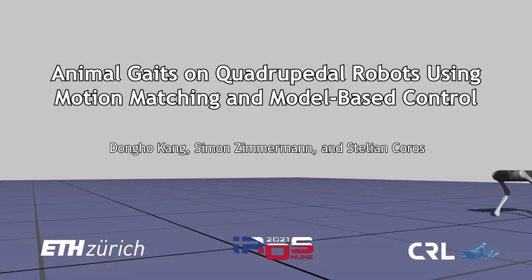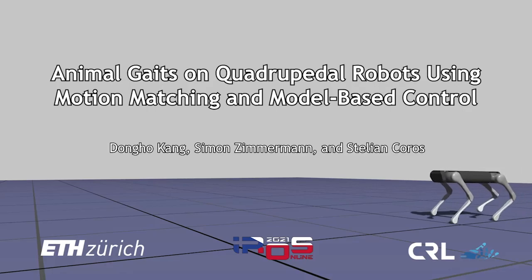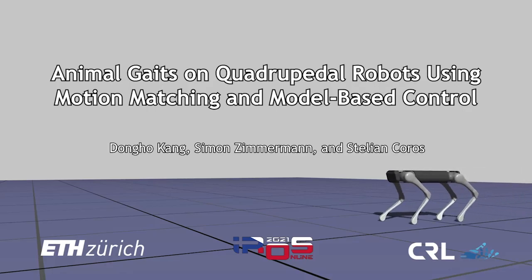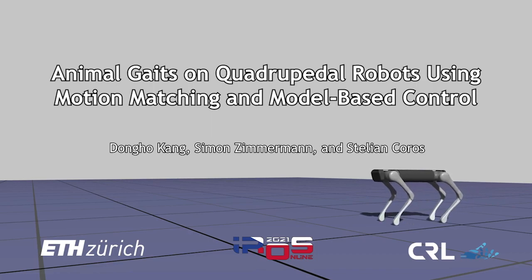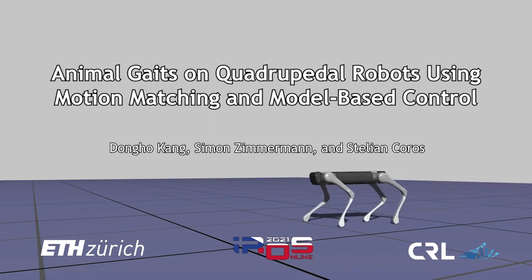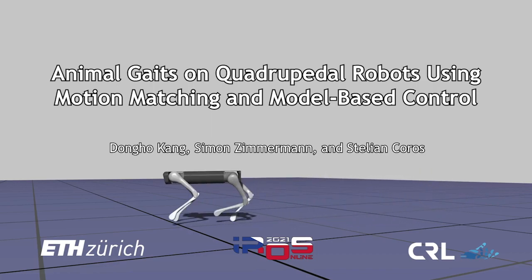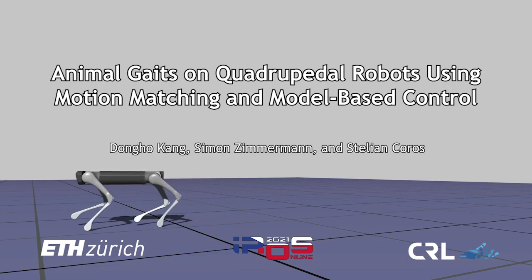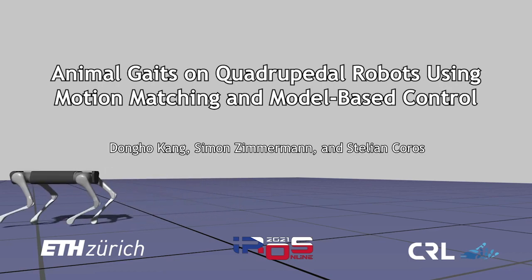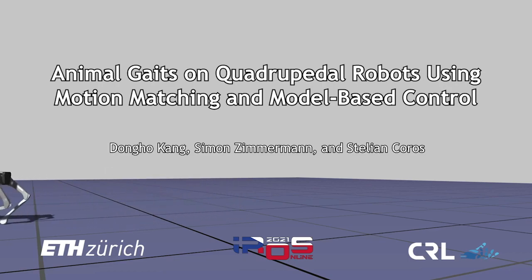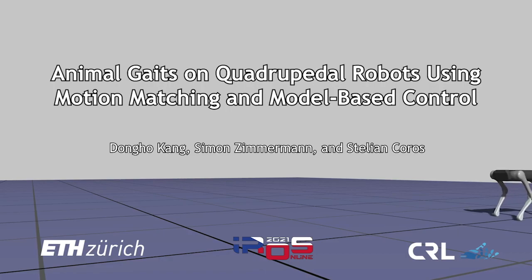Hello, I am Dong Ogang. I am a doctoral student at the Computational Robotics Lab in ETH Zurich. Today, I am going to introduce our method for reproducing animal gaits on quadruped robots using motion matching and model-based control.